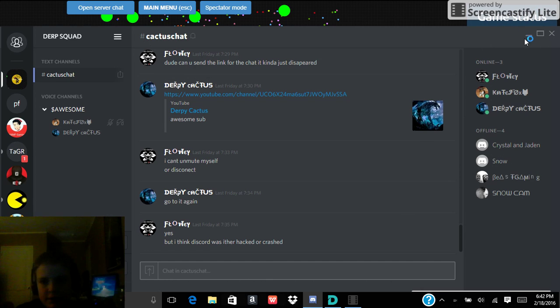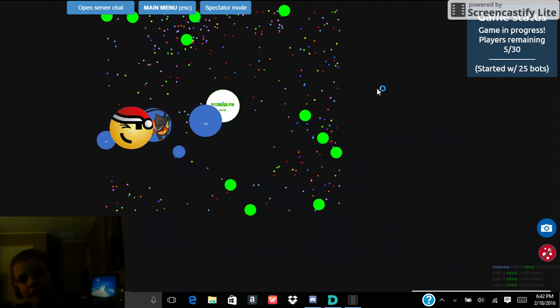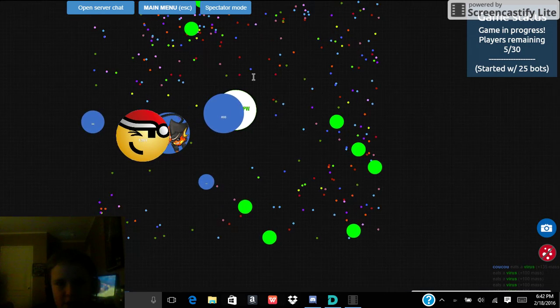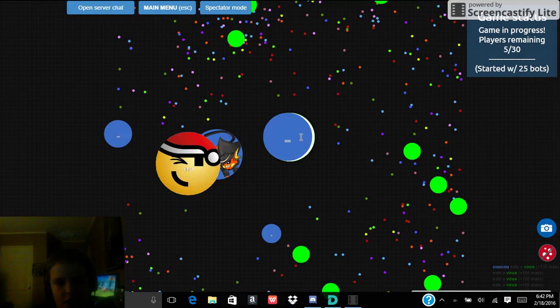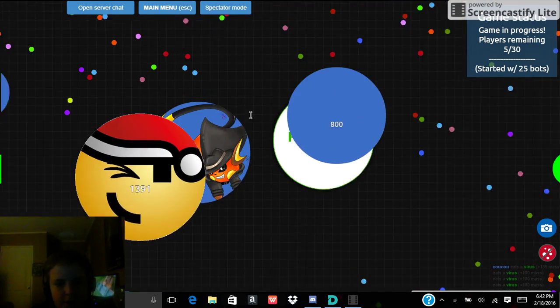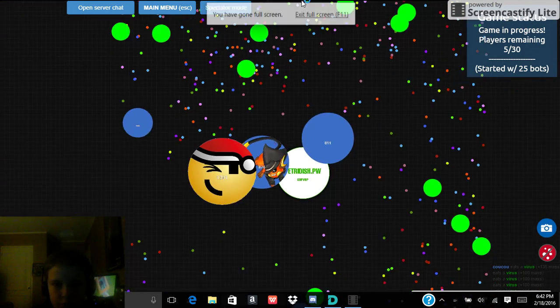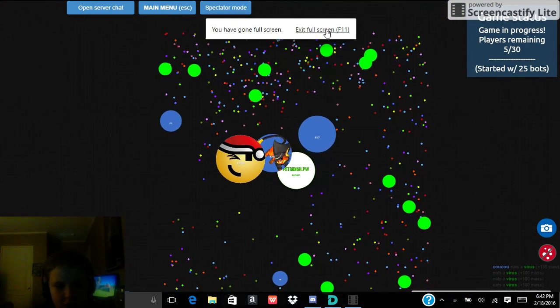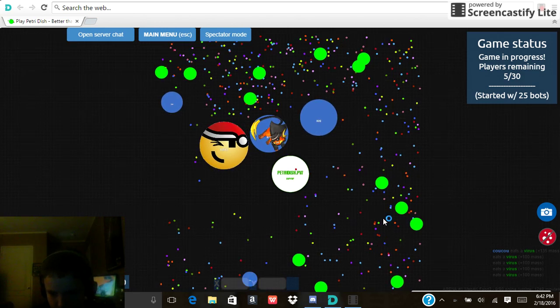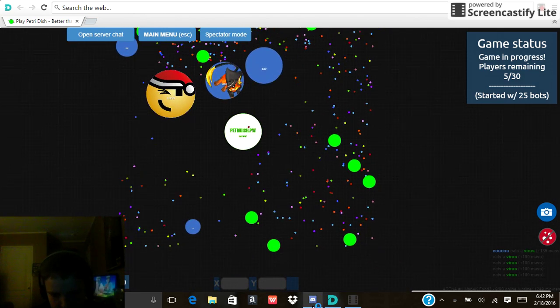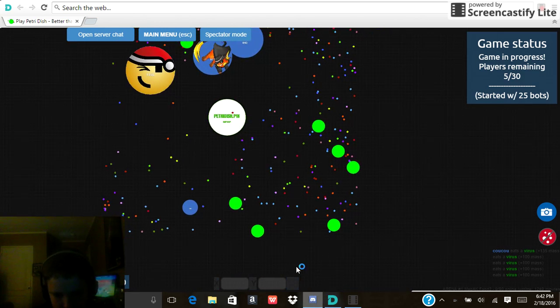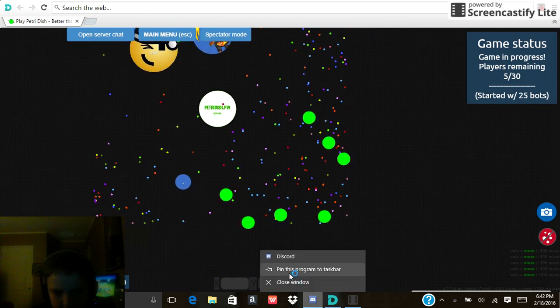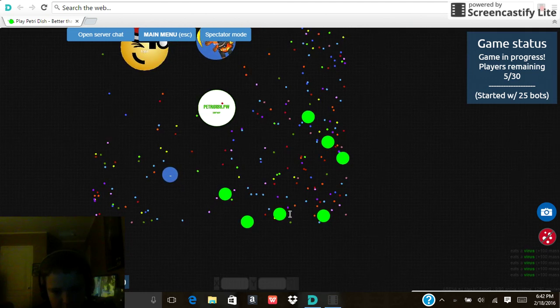Hey what is up guys and we are back and we are going to be playing Pitcher Fish as we have our eyes on that beautiful voice. So we are going to be playing some Pitcher Fish today.